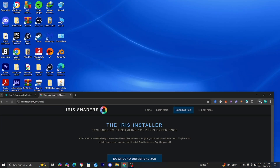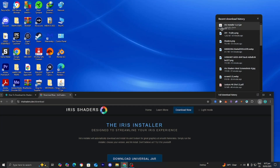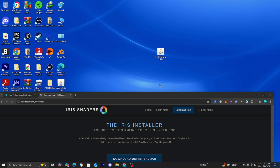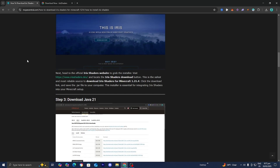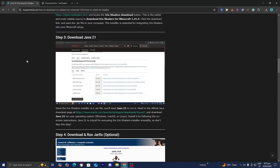The next thing we're going to be doing is dragging and dropping the Iris installer to our desktop just for clarity purposes. You can also go to your file explorer and look underneath Downloads to find that file. I just recommend dragging it to your desktop because it will make the process easier. The next thing we need to do is make sure we have Java 21 installed.